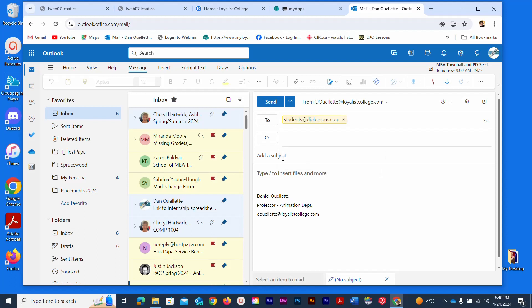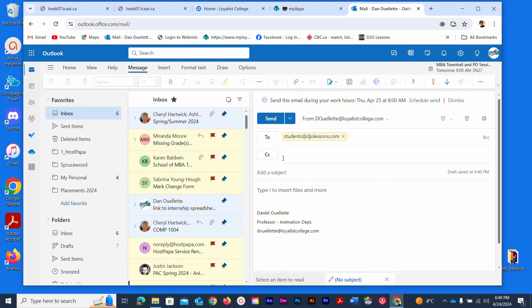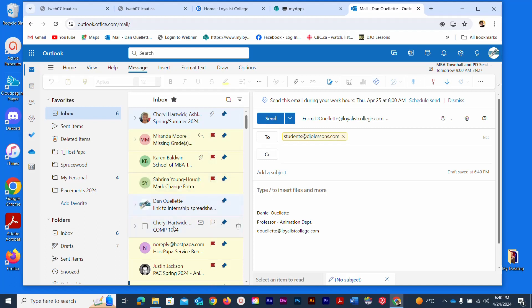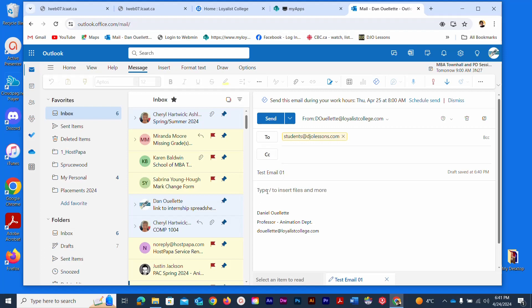Now you should always have a subject line which is what the recipient will see. As you can see I have subject lines such as missing grades and so on. I'm just going to type in test email and maybe I'll do a space and go zero one. That will be my subject line so when whoever gets this, which will be myself, I will have an idea of what this email is about.